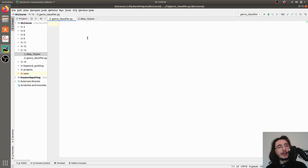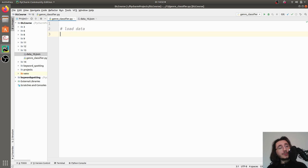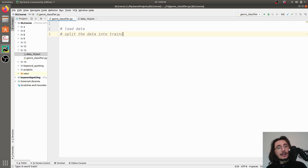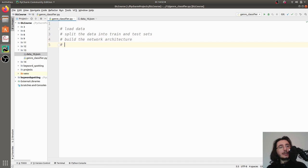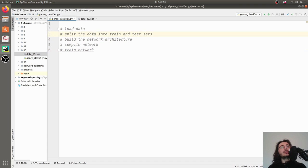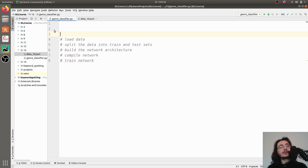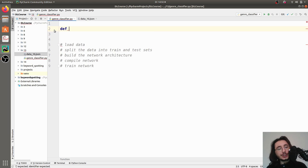The first step in our genre classifier is to load the dataset. Once we've done that, we'll split the data into training and test sets, then using TensorFlow and Keras we'll build the network architecture, compile the network, and finally train it. Let's start with loading data by creating a function called load_data, which accepts one argument: the dataset path.